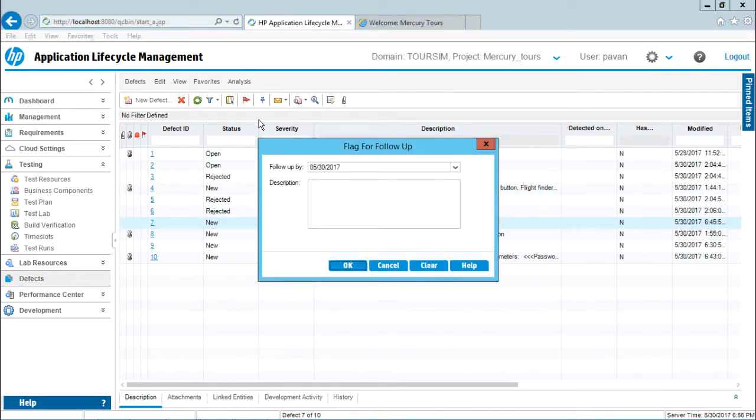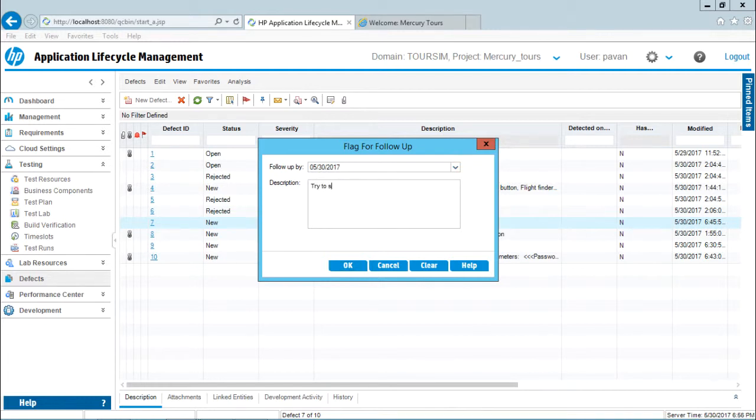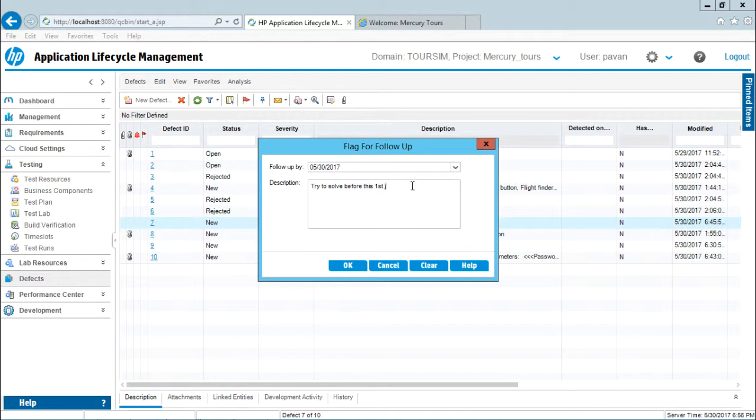If I click on flag for follow-up, this is today's date - follow-up by 5/30/2017. I'll just mention 'try to solve by today' and click OK. Or I can give it a future date like first of June and click OK.